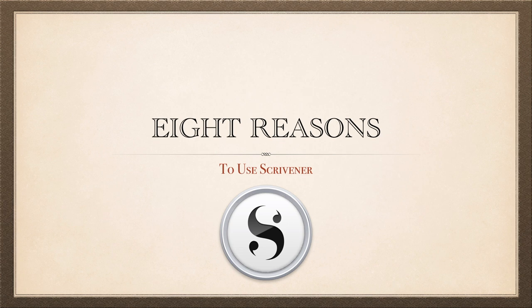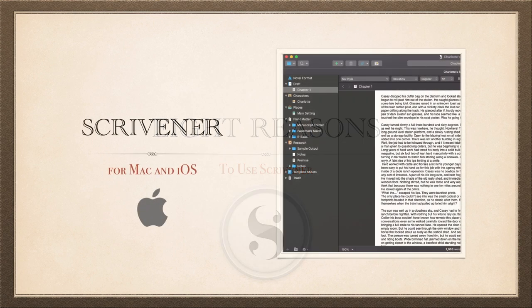8 reasons to use Scrivener spring to mind when people sometimes ask me why I like using it for my writing.